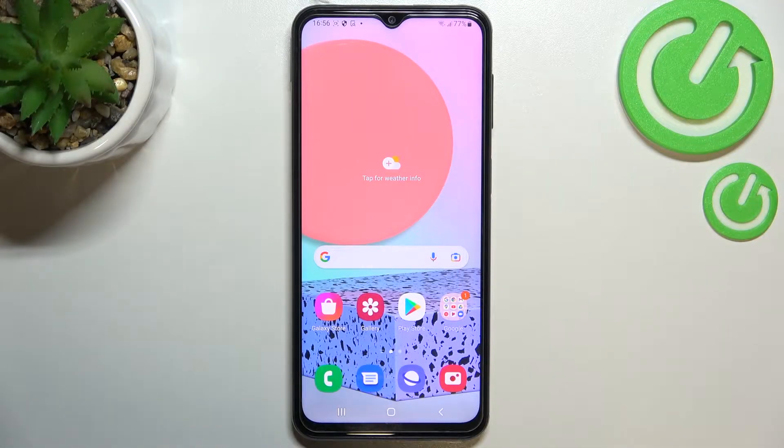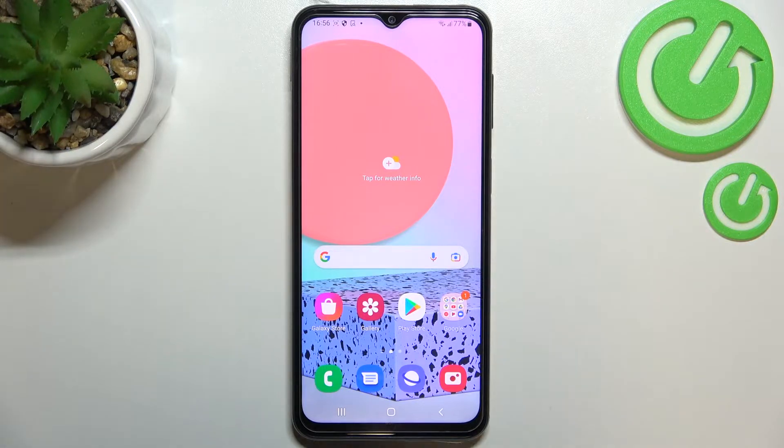Hi everyone, in front of me I've got Samsung Galaxy F23 and let me share with you how to change the screen timeout on this device.